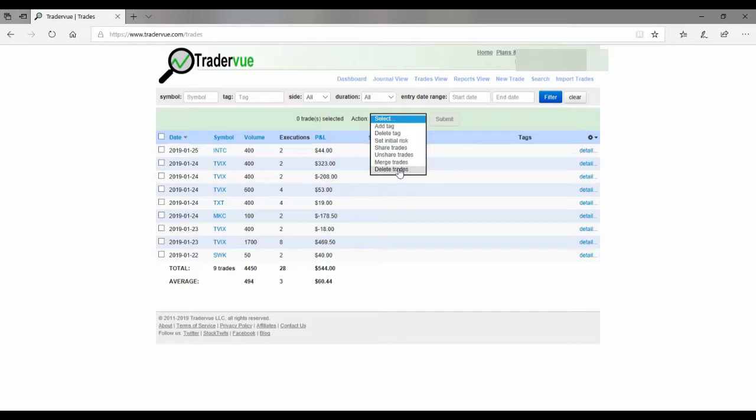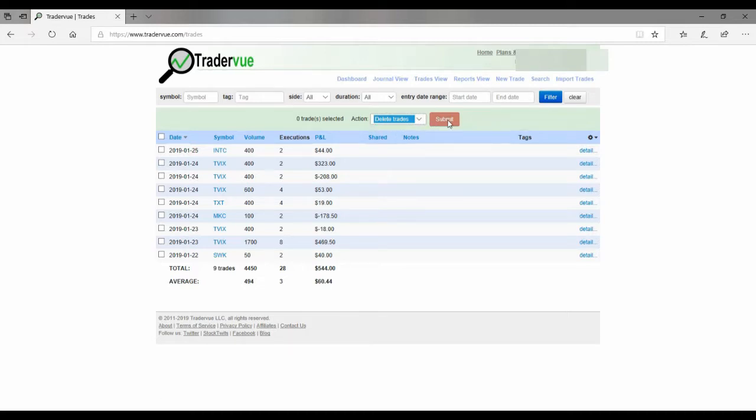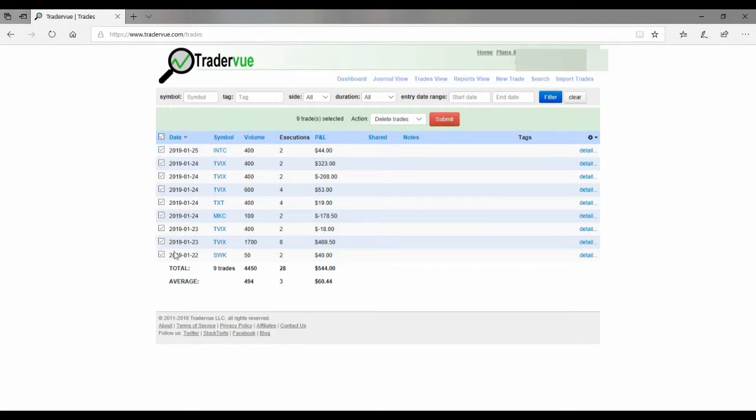And you can come down here to Delete Trades. Once you do that, they're gone forever, not coming back. So Delete Trades. Once you do that, you come over and you select what you want to delete. So I've selected all these. And once you hit Submit, they are completely gone forever, not coming back.